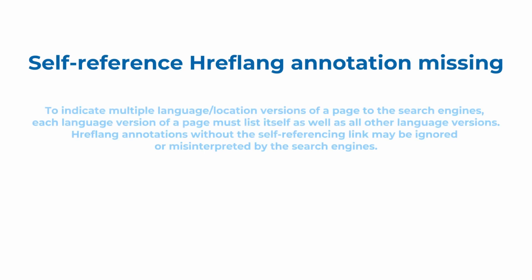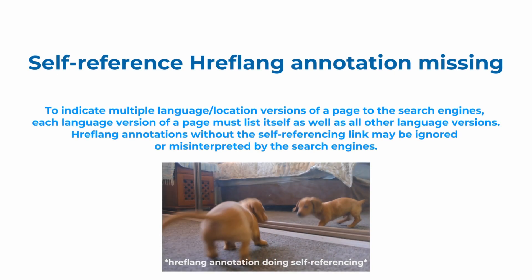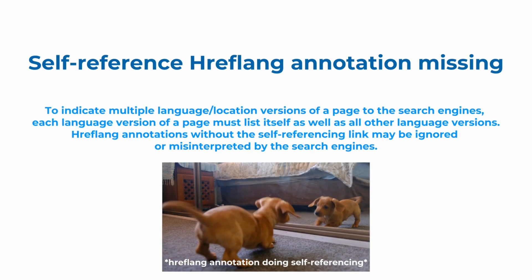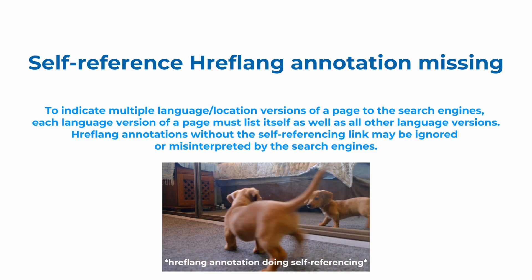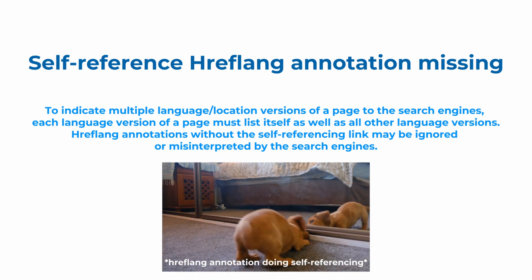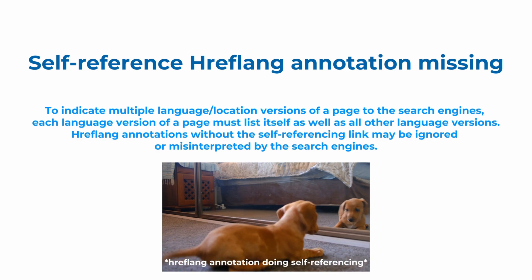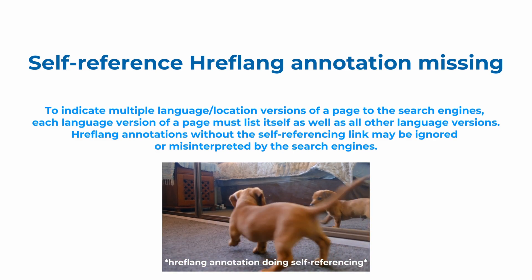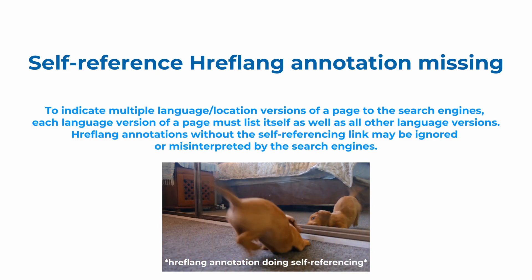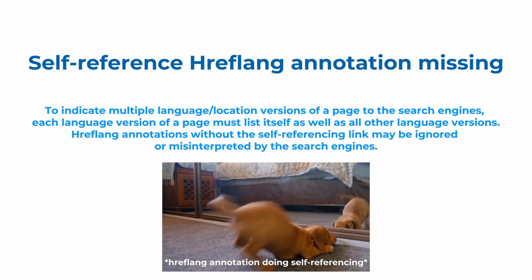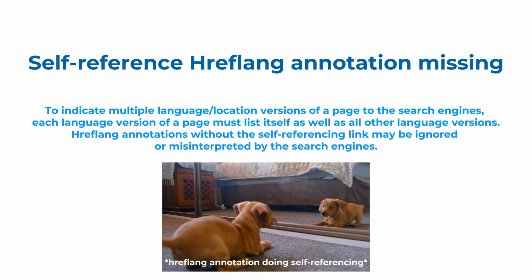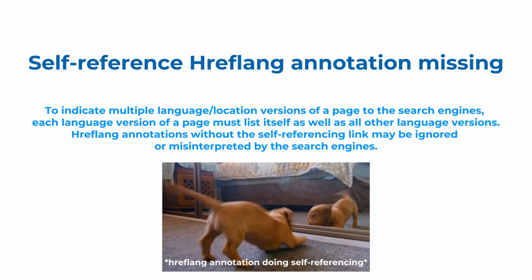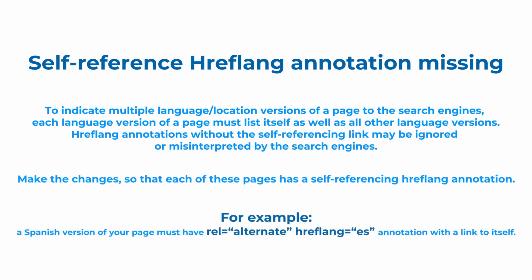So to indicate multiple language or location versions of a page to the search engine, each language version of a page must list itself as well as all the other language versions. Hreflang annotations without the self-referencing link may be ignored or misinterpreted by the search engine. In order to fix this, you need to make the necessary changes so that each of these pages has a self-referencing hreflang annotation.